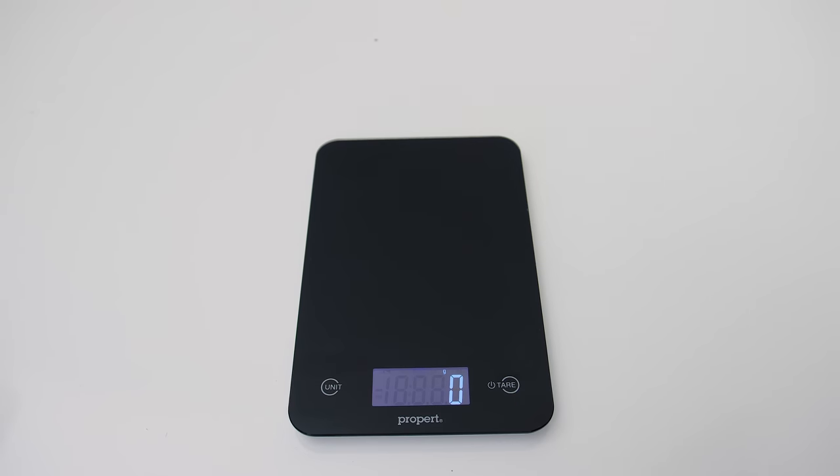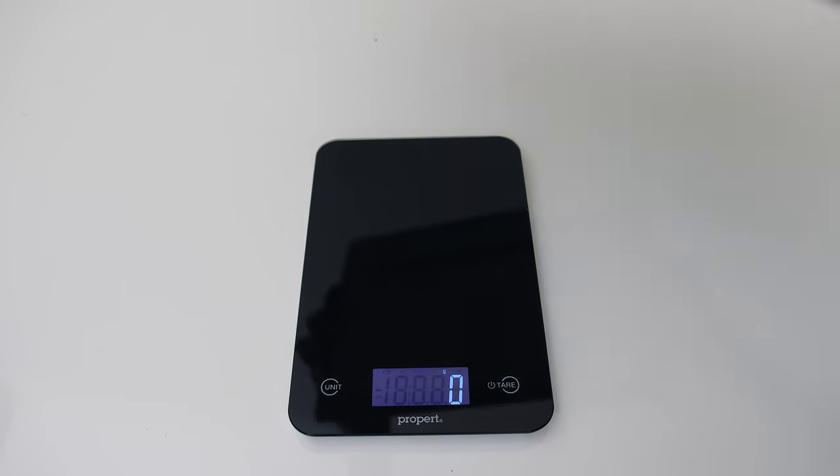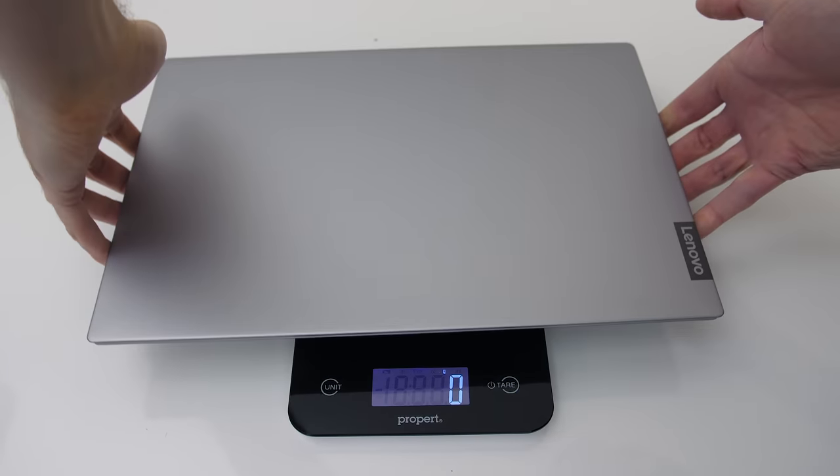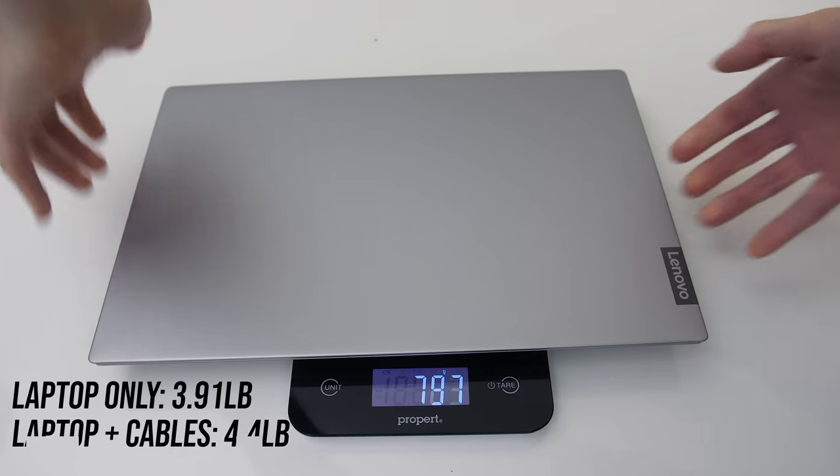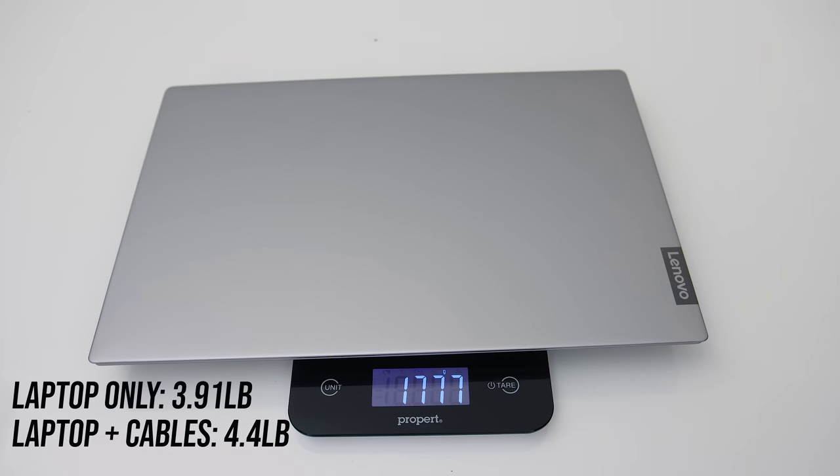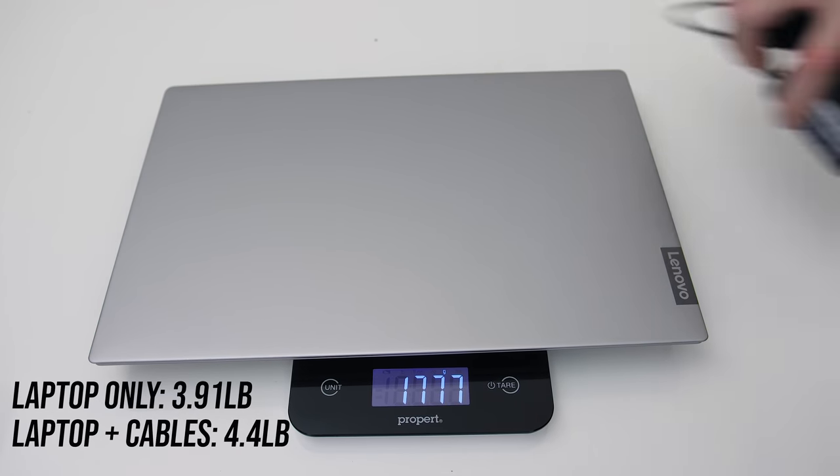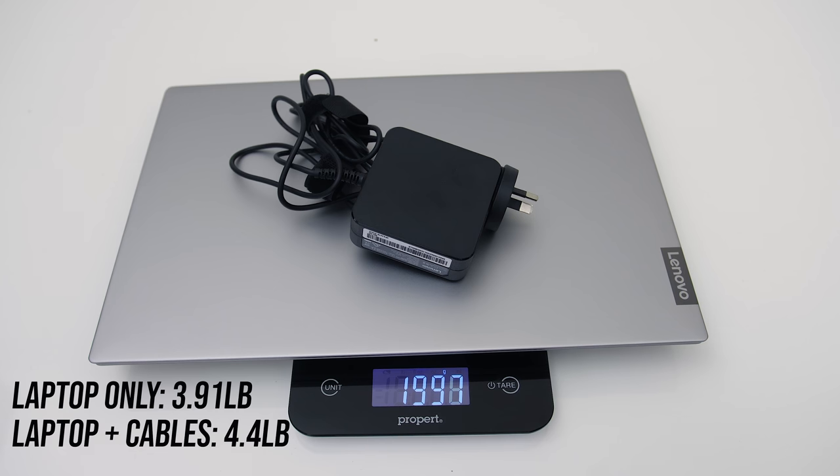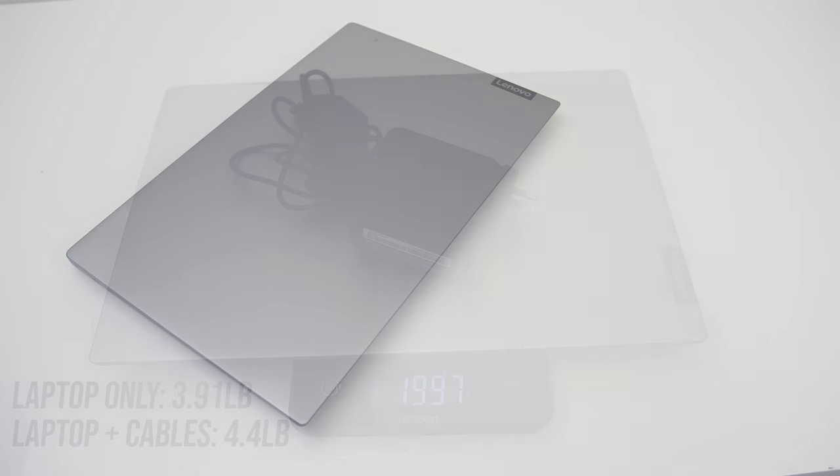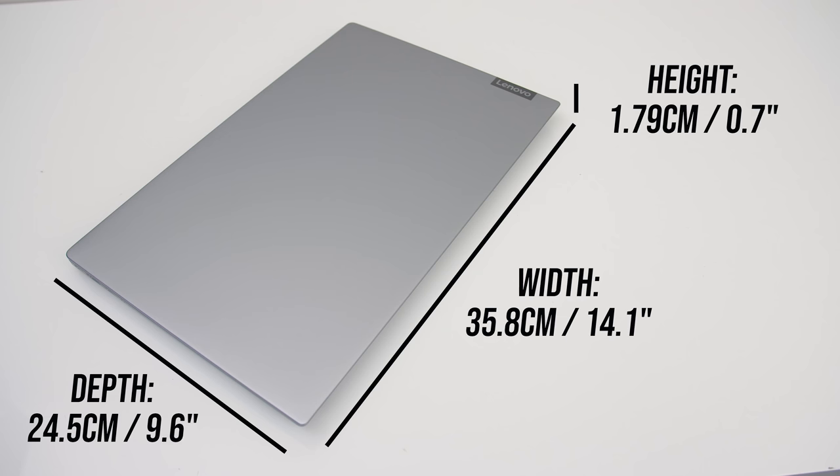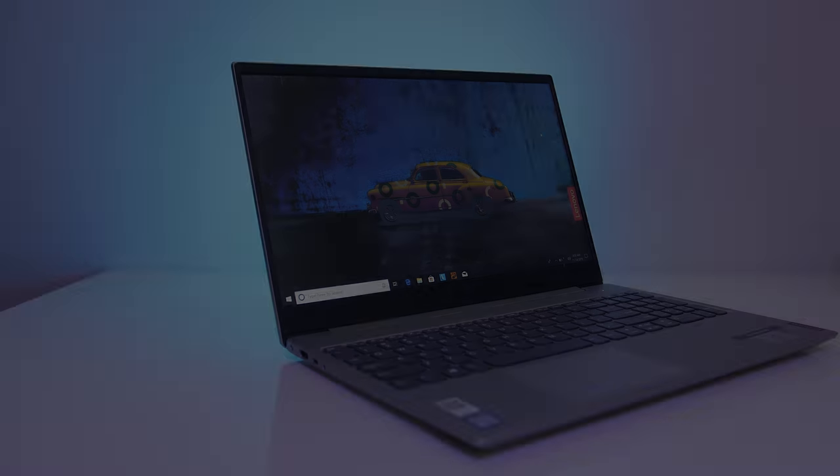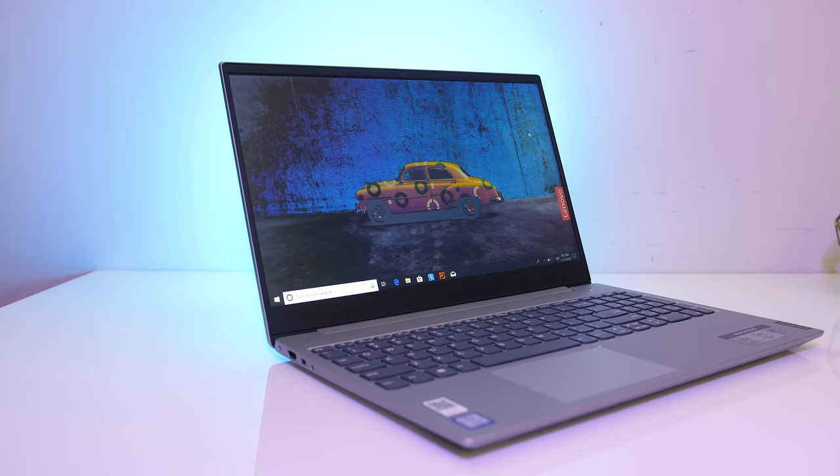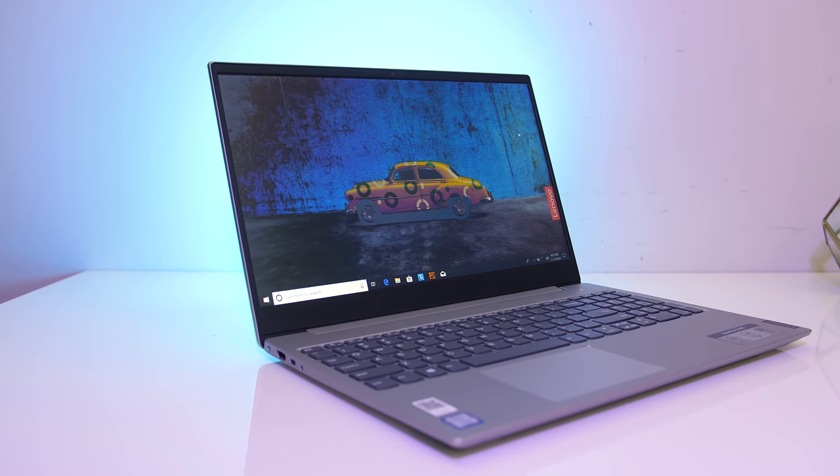The weight is listed at 1.79kg on their website, and mine was quite close to this. With a small 65 watt power brick and cable for charging, the total weight rises to just 2kg, so it's fairly lightweight and portable. It's less than 1.8cm thick, and the width and depth are very similar to other modern slim 15 inch laptops, giving it 7mm thin bezels on the sides.